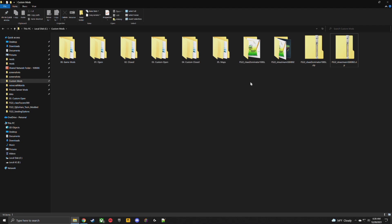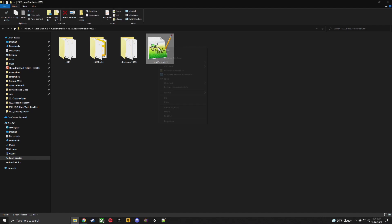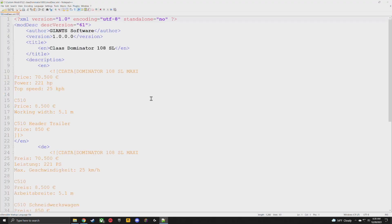Now that the mods are extracted, let's get to modifying. Click on the Class Dominator and you'll find three folders and something called modDesc. Right-click on the modDesc and select 'Edit with Notepad++.' You'll see the title right here — just put 'modded' at the end of that. That's literally all you've got to do. Click save and minimize that.